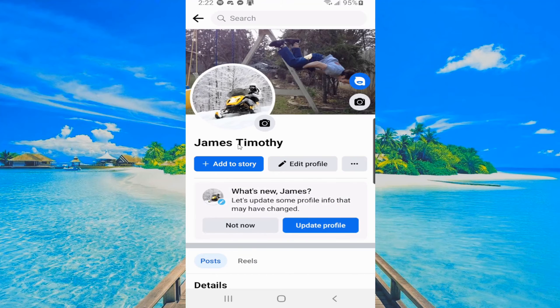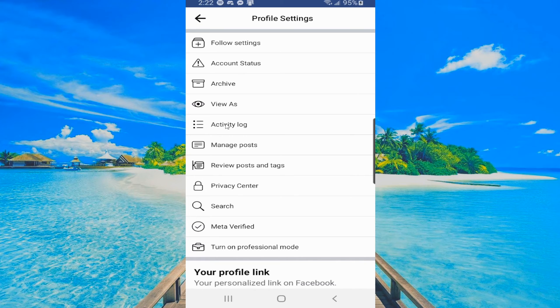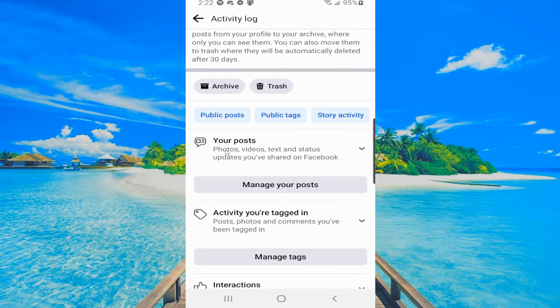Now under here, go to the three little dots and select this. Now go to activity log. Then scroll down until we get to your posts and go to manage your posts.